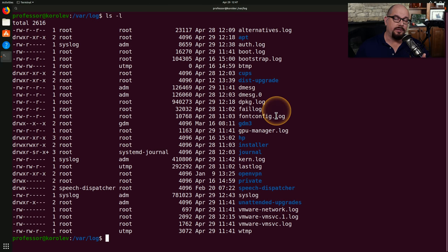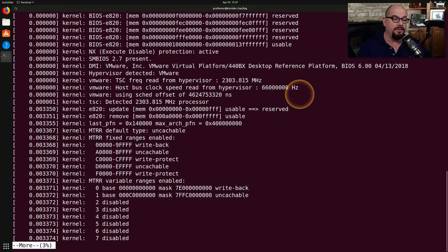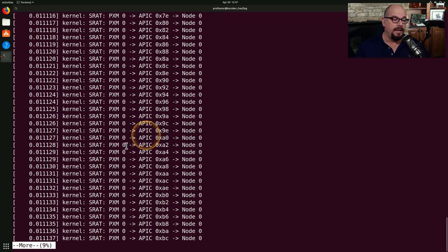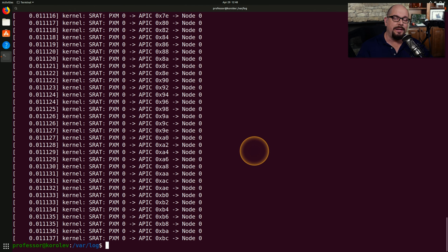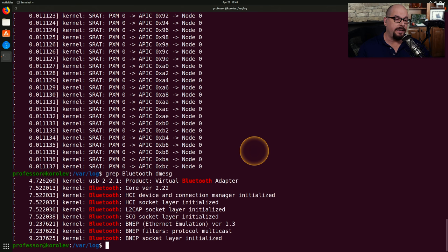There's a file in this log directory I'd like to search to find the term 'Bluetooth' — the dmessage file. Using 'more dmessage' reveals pages and pages of content; after paging through three or four screens I'm only 9% through the file. I'll hit Q to exit, then use the grep command to search for the term 'Bluetooth'. Note this is case sensitive. I'll specify the dmessage file, and the results show only the specific lines matching the term Bluetooth.